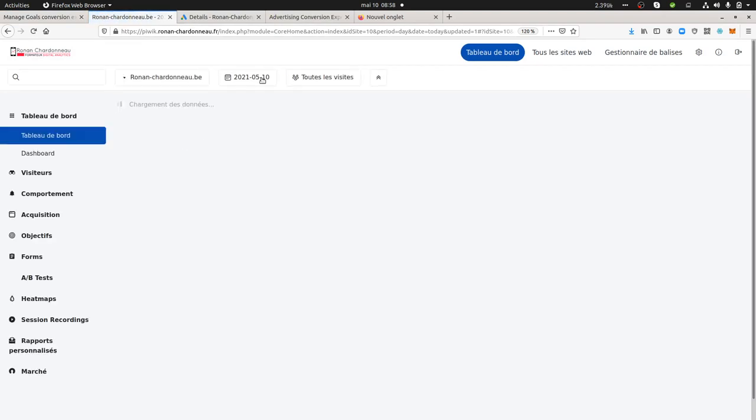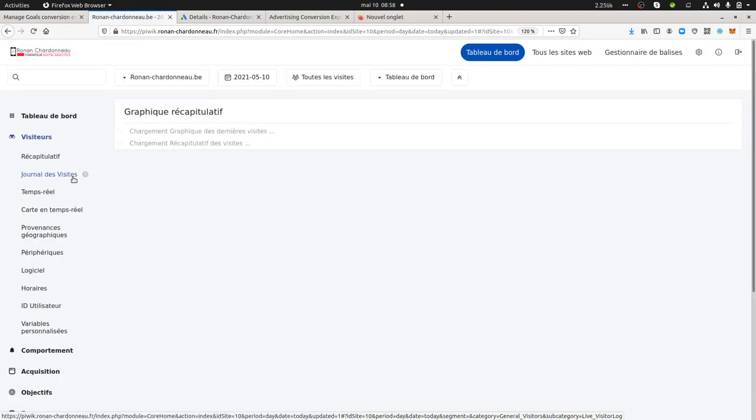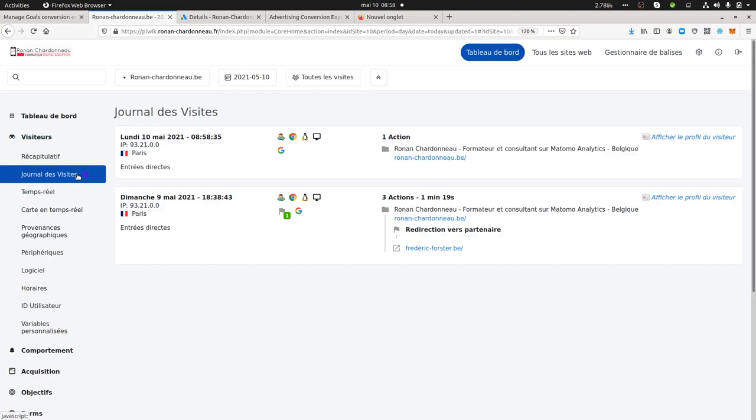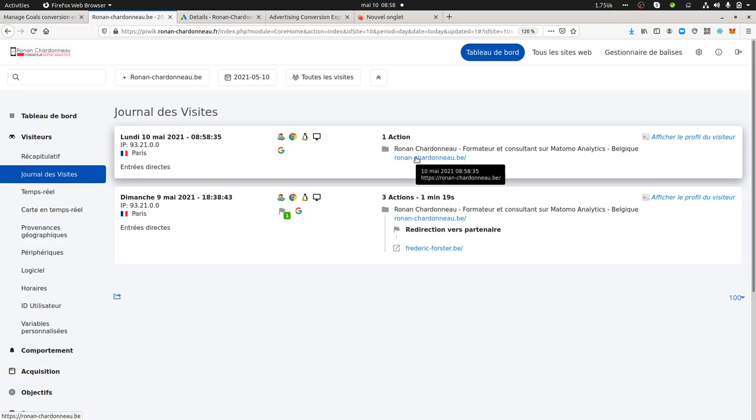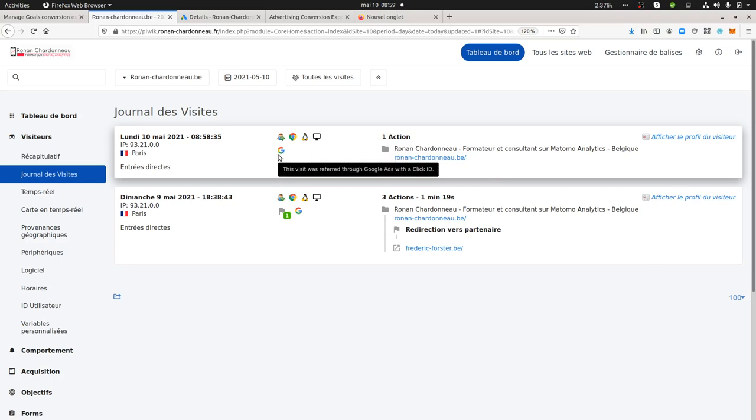If I look now at the visits which just came on my website, this is how it will appear. You see this guy, this is probably myself. Yes, that's myself. And it's considered as, as you can see here, the visit referred through Google Ads with a GCLID.